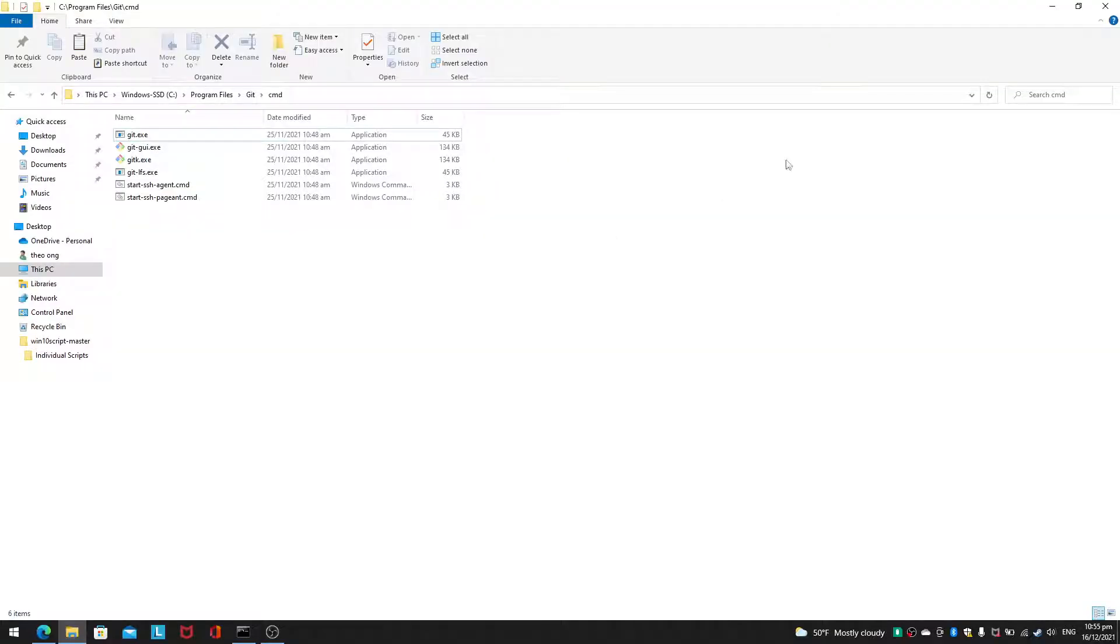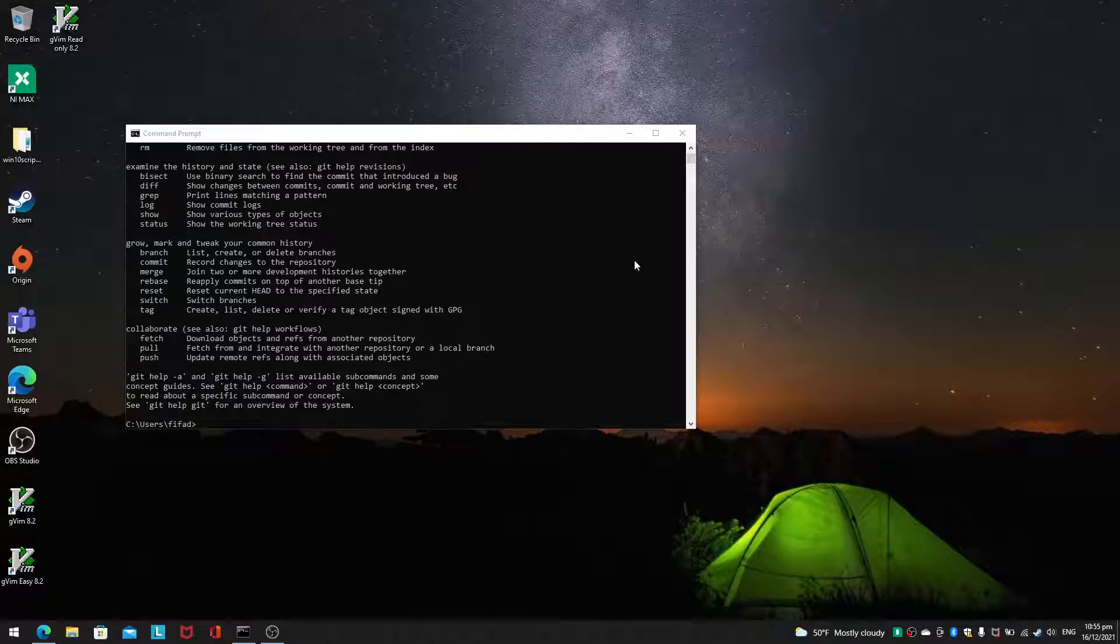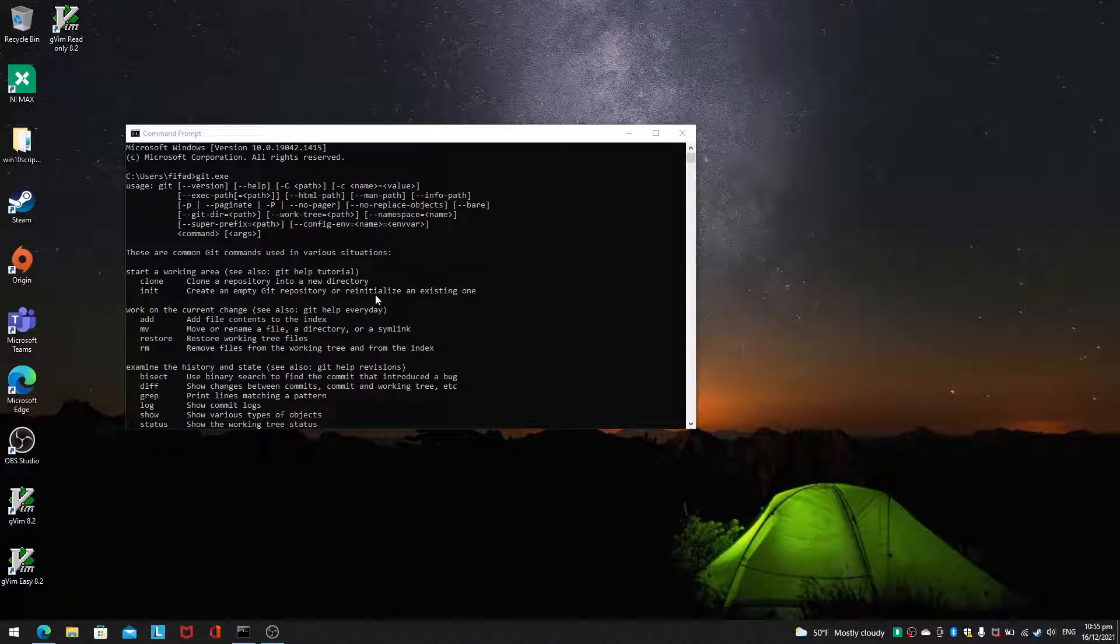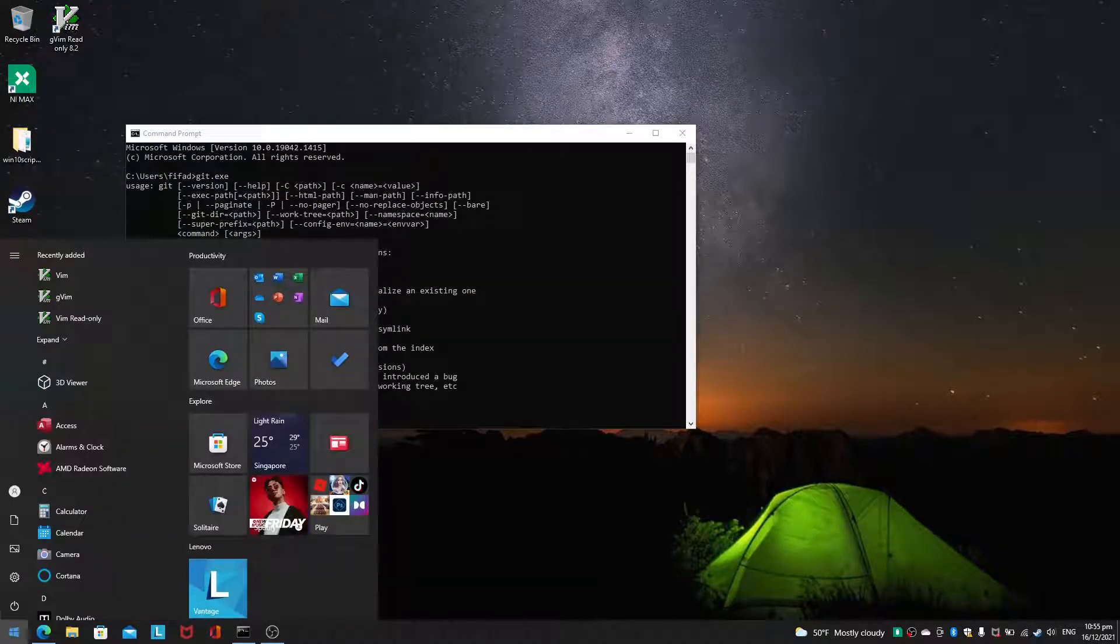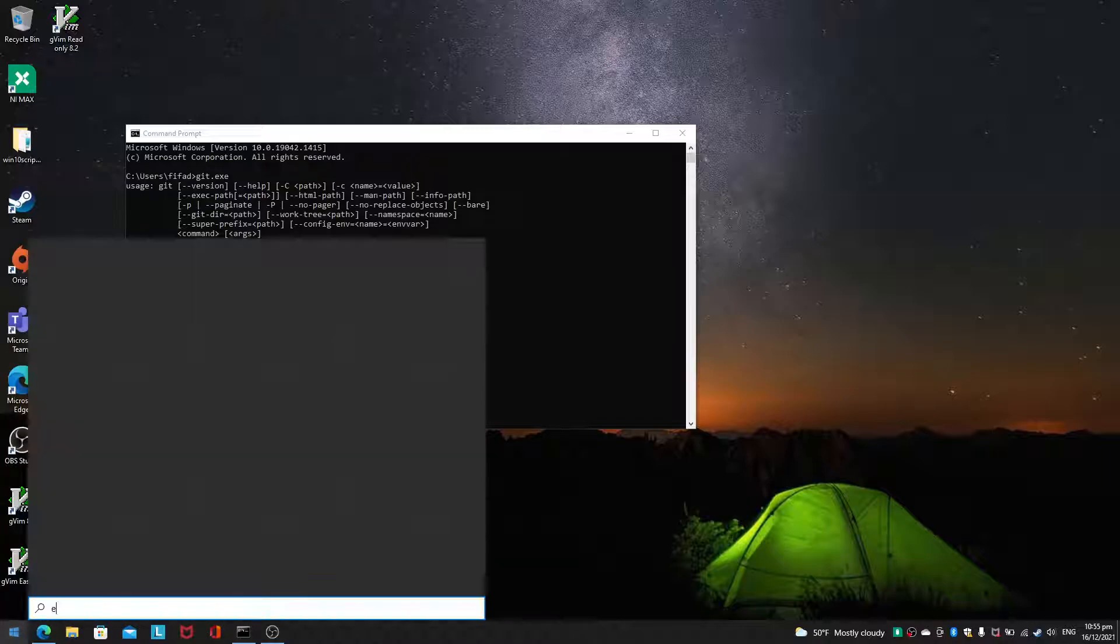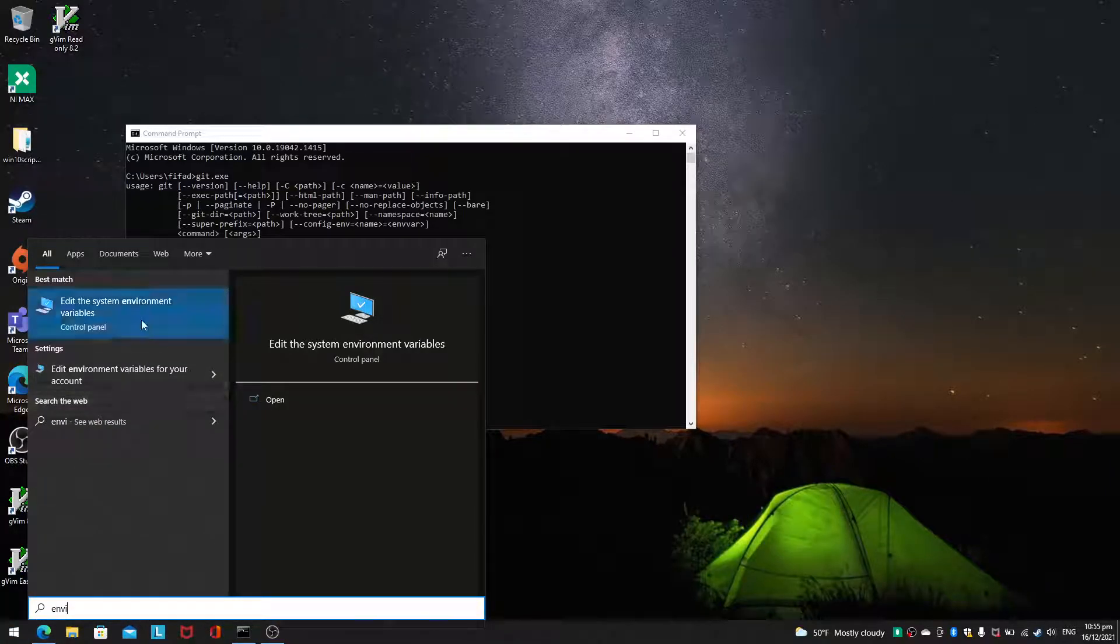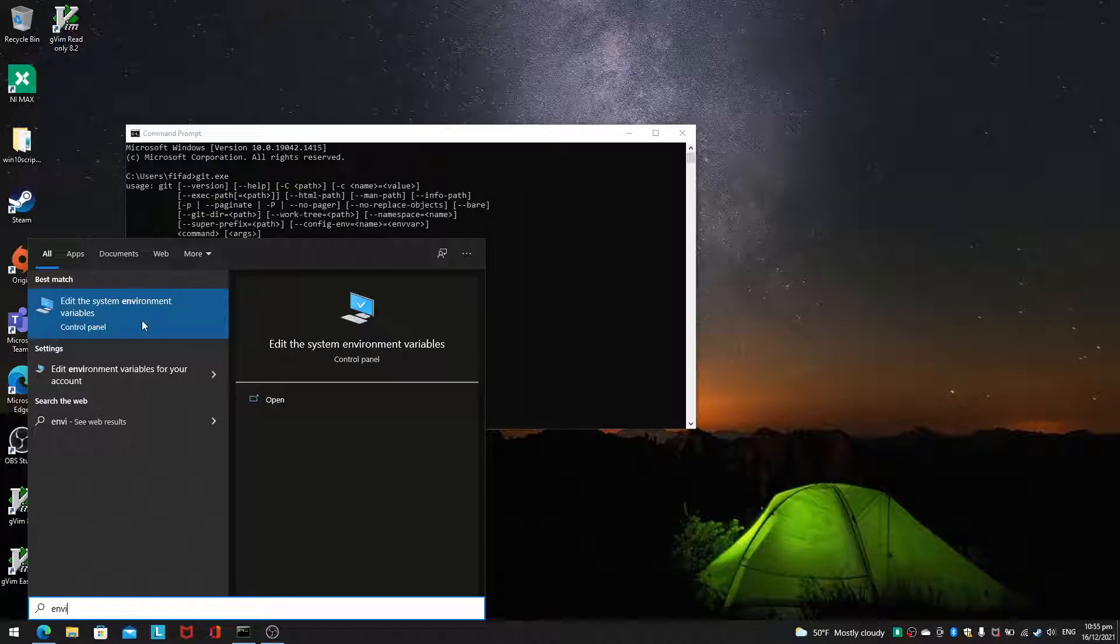This is very important to know how actually to get this working. Now in the last video I also talked about something called environment variables. When you just type env inside your windows search you will have this.